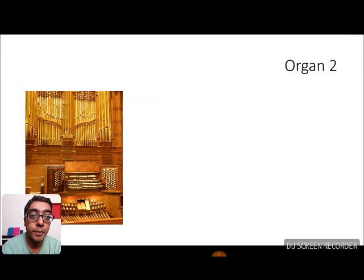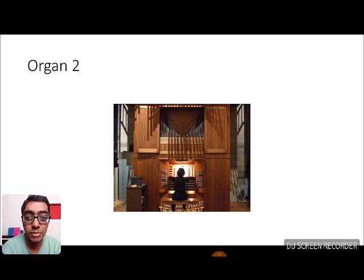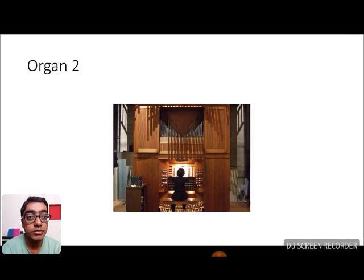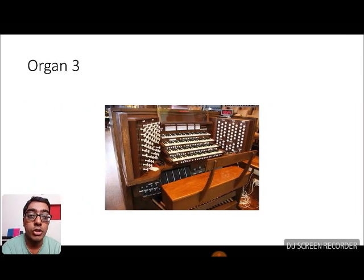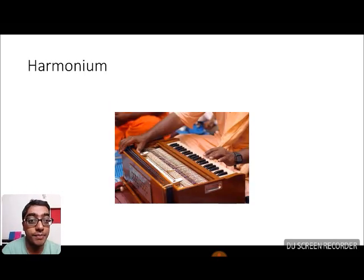Now let's take a look at organs. This is a picture of an organ — this too is a picture of an organ. You can see that organs are quite big, bigger than a piano. They take up the space of a big room and are usually found in churches. This is also an organ — this is the console where you play. This again is the console of an organ. And this is a harmonium.